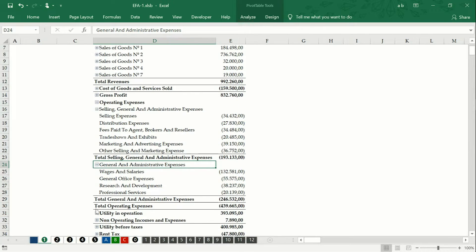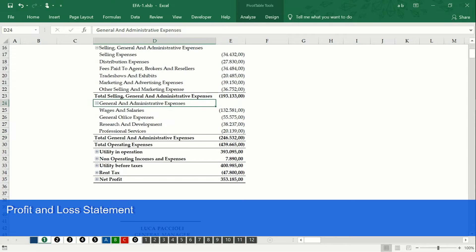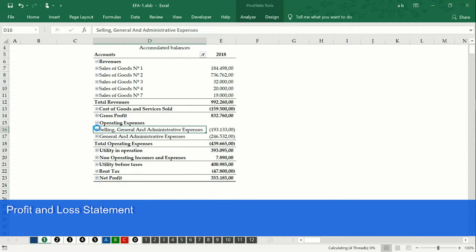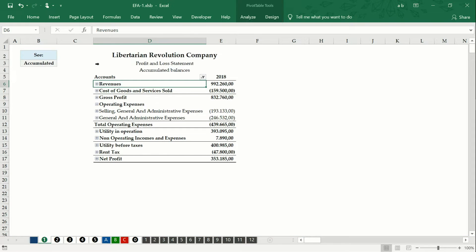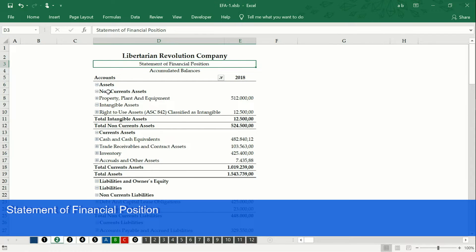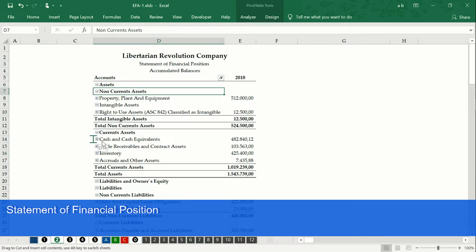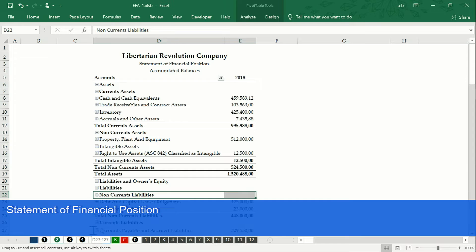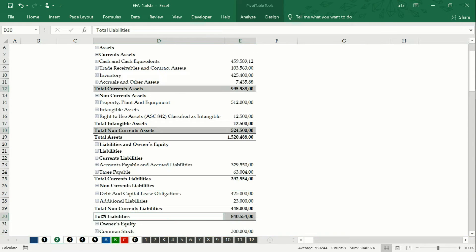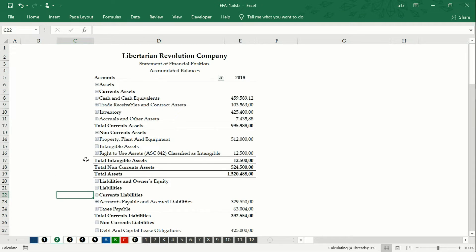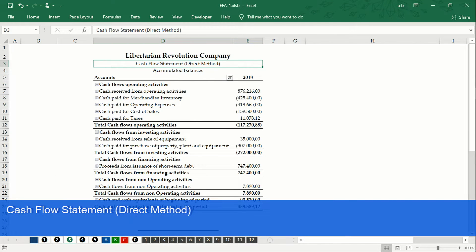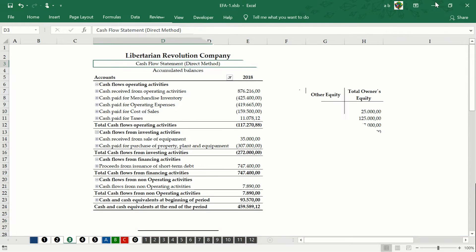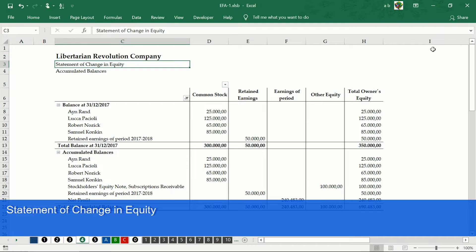Observe the summary of all your income, costs, and expenses incurred during a specific period through the profit and loss statement. Consult at all times the economic and financial situation of your company with the statement of financial position. Understand how a company's operations are running, where its money is coming from, and how money is being spent with the cash flow statement. Verify the level of retained earnings and the other equity accounts with the statement of changes in equity.